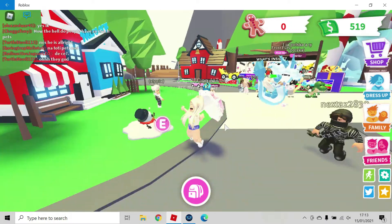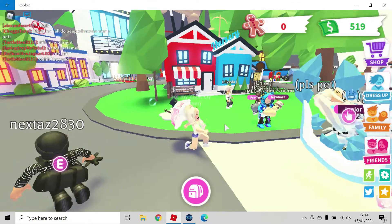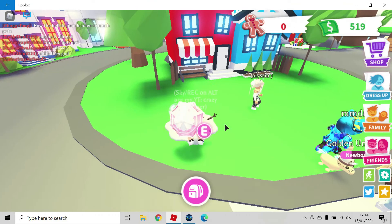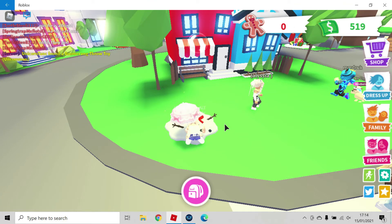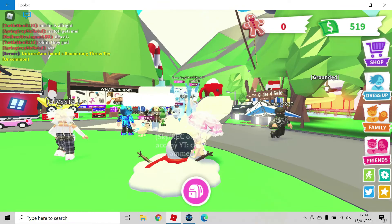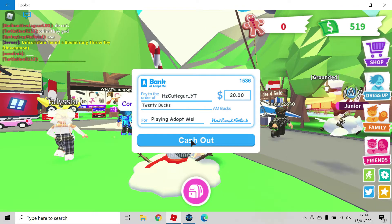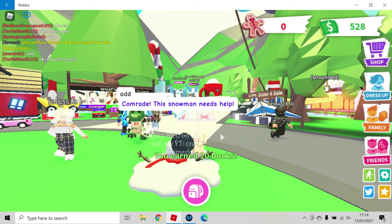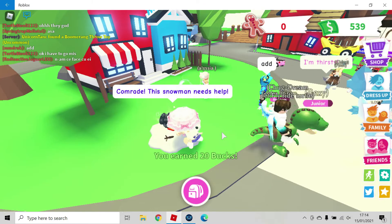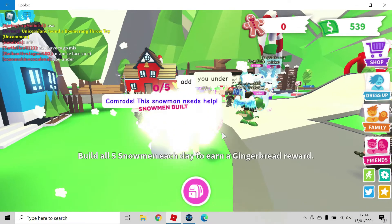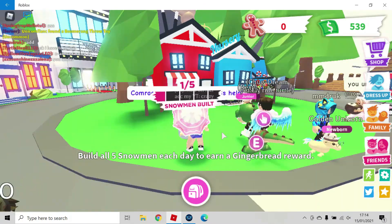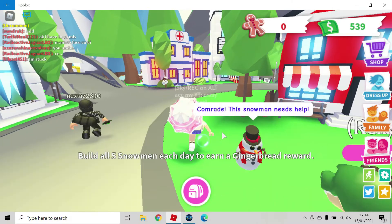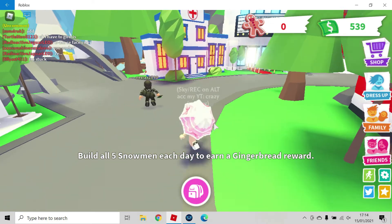If you come to the nursery, it's in front of the nursery. Then if you press E, or if you're on mobile then just go close to it. Then snowman built, one out of five.